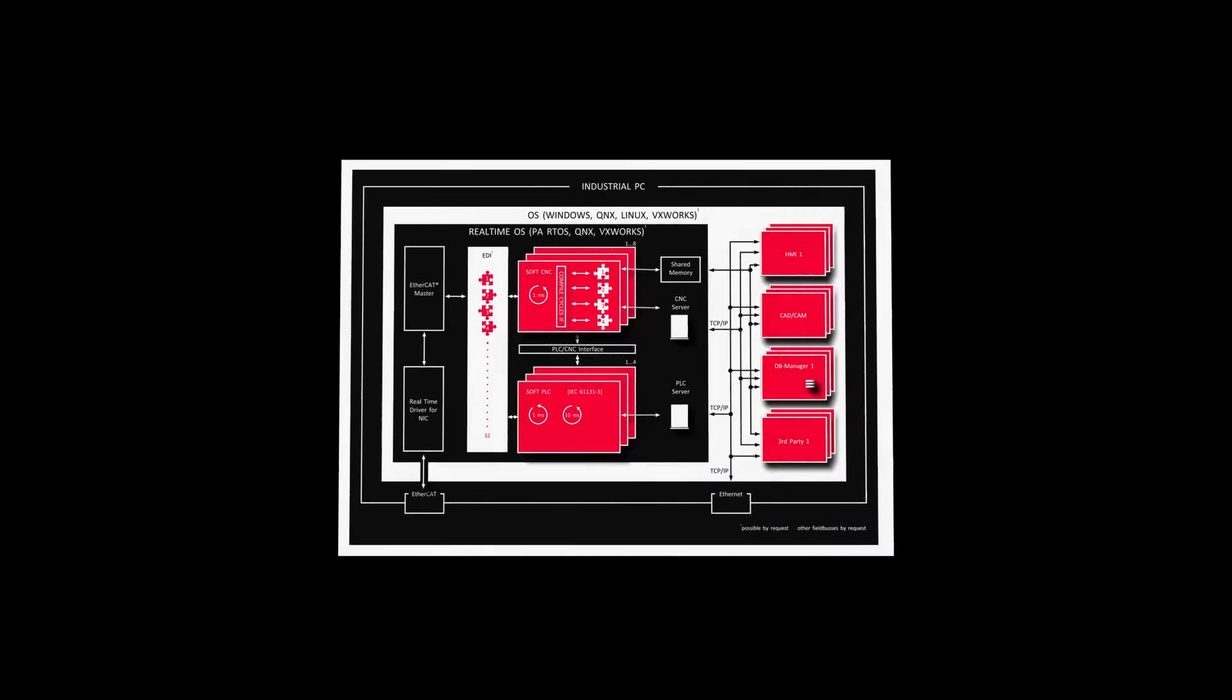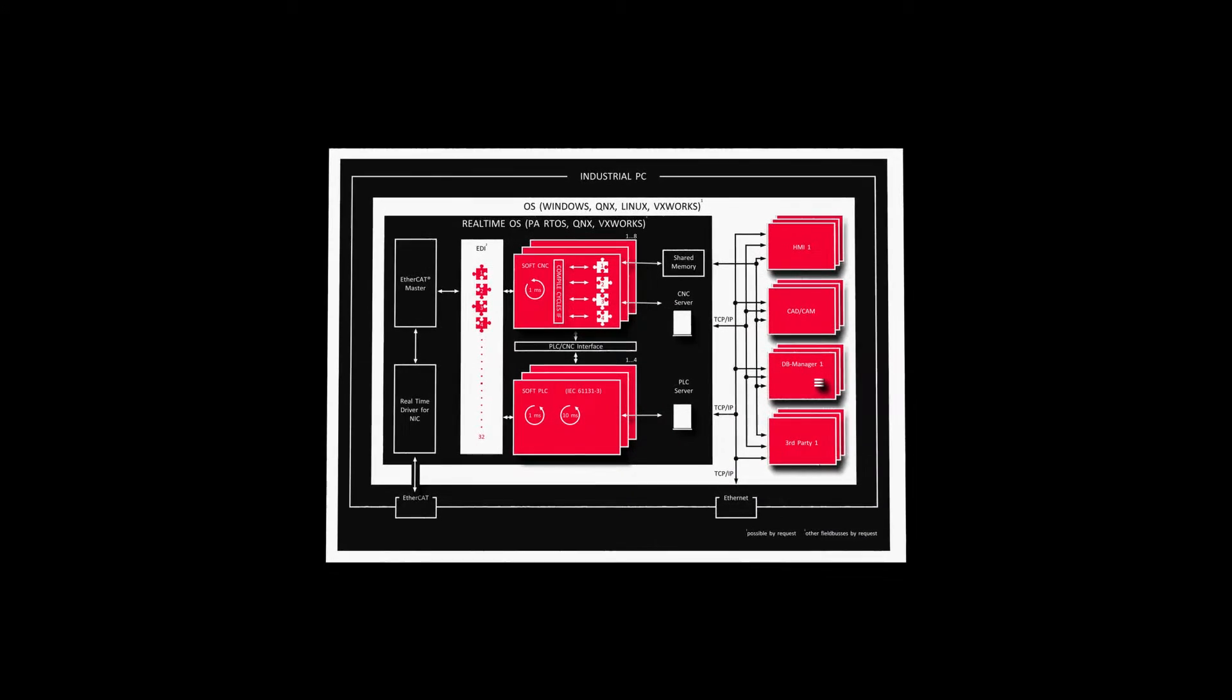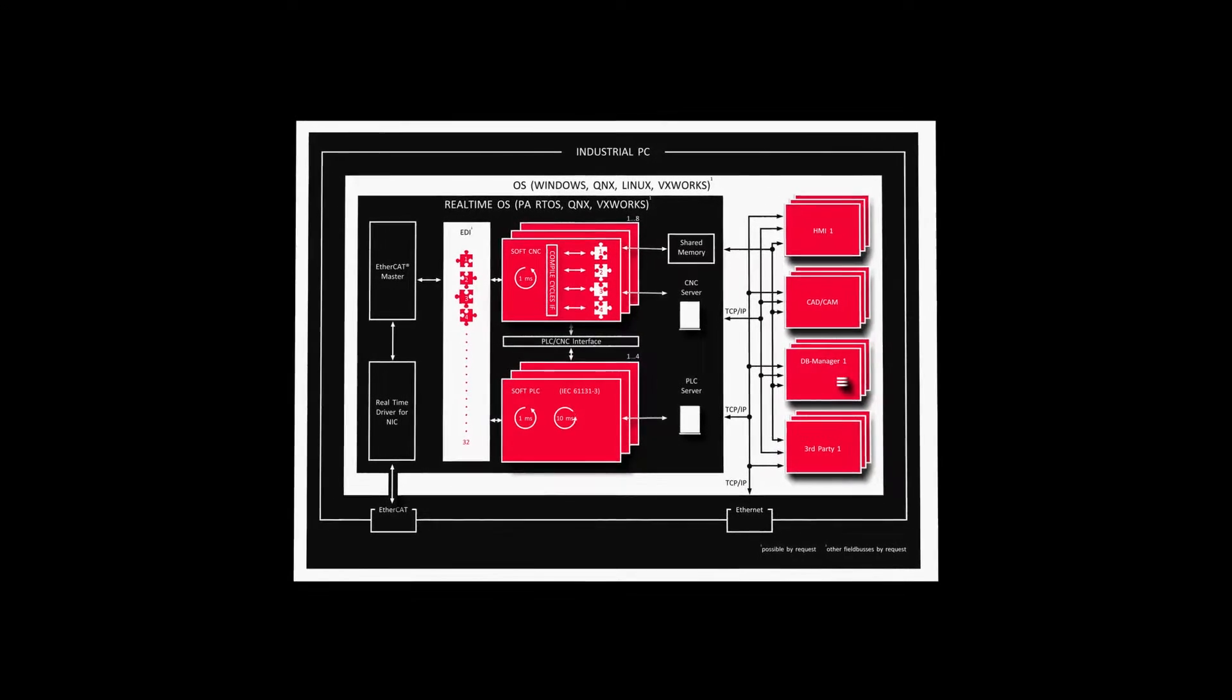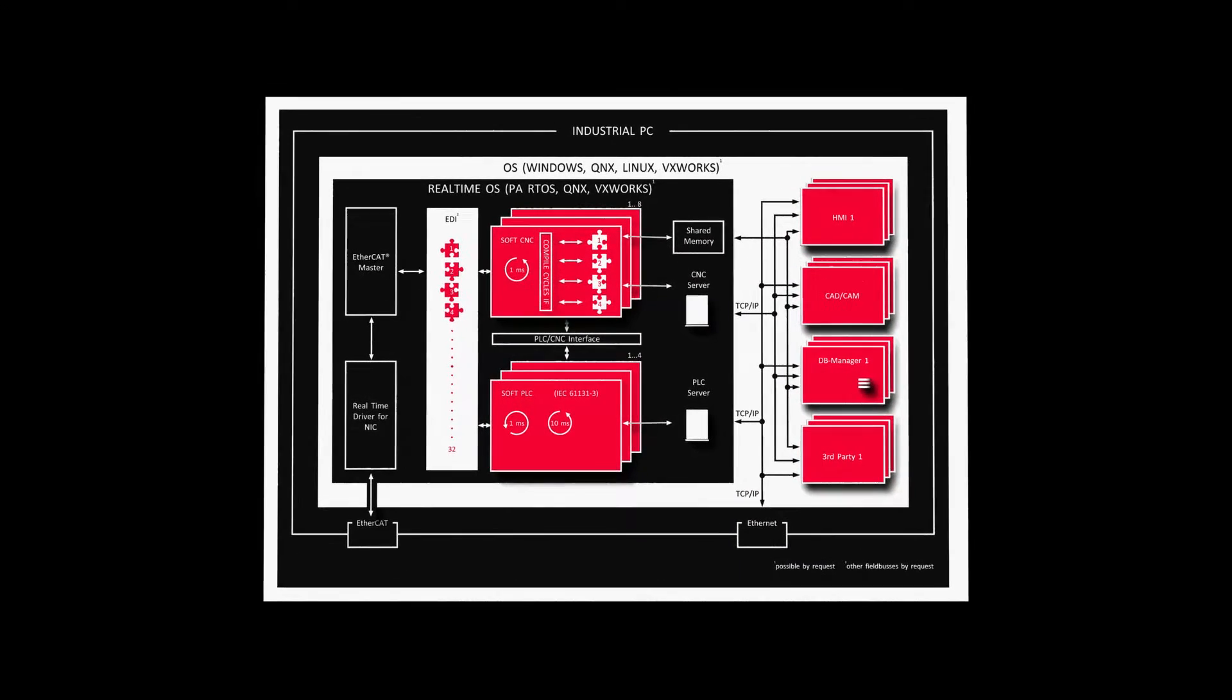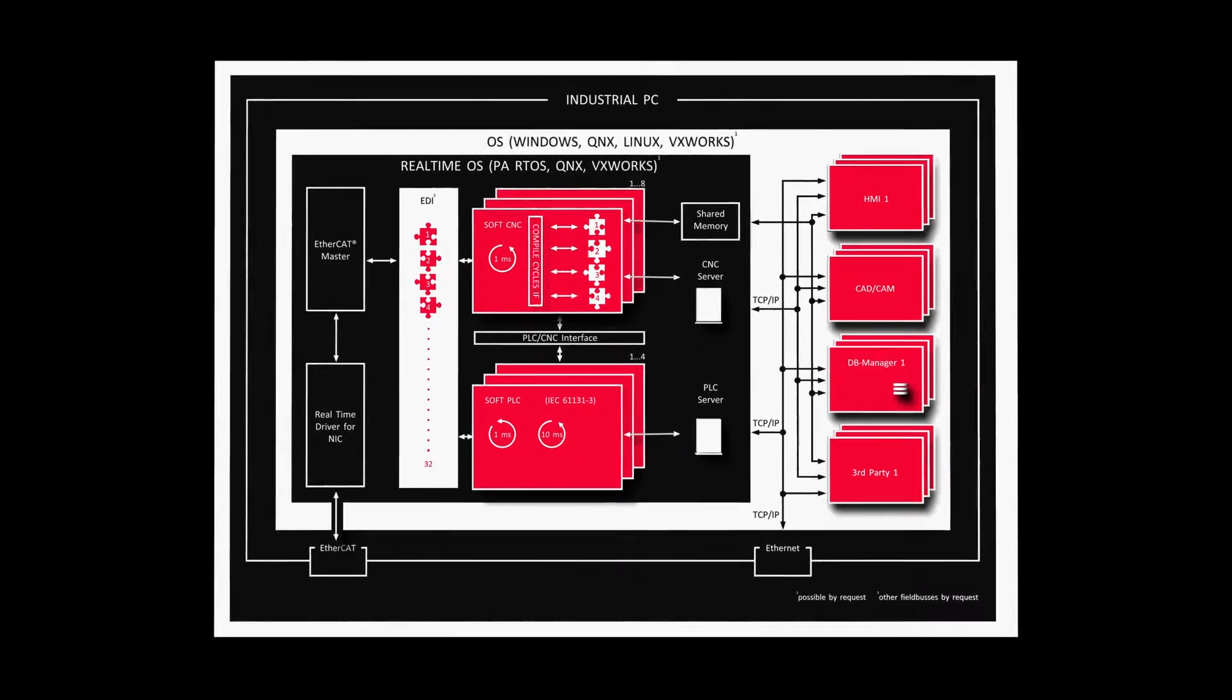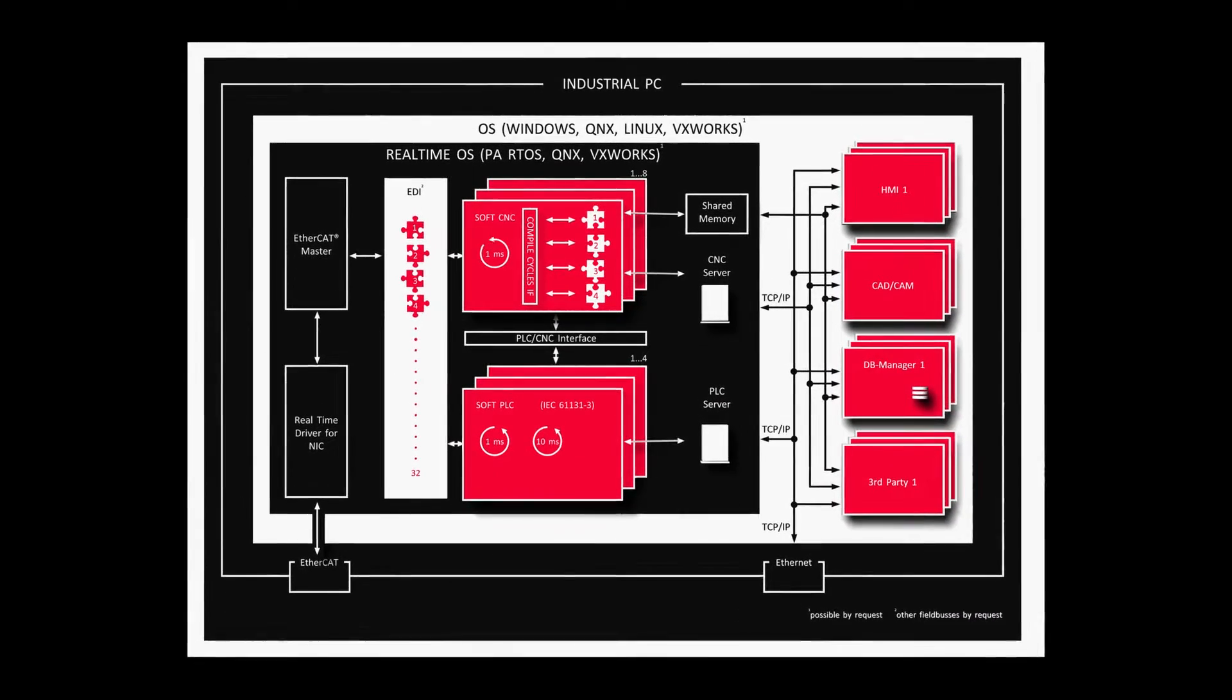This is the software architecture of the Power Automation SoftCNC, a software solution that is compatible with almost any industrial PC, subject to fulfillment of the necessary hardware requirements.